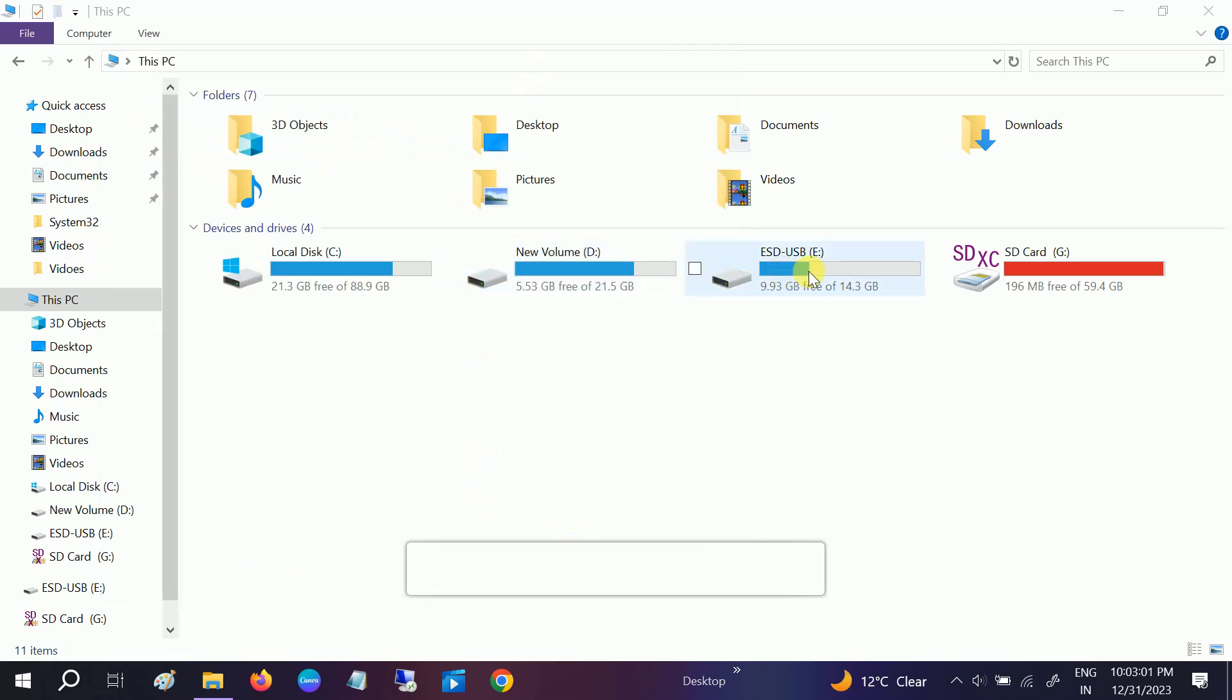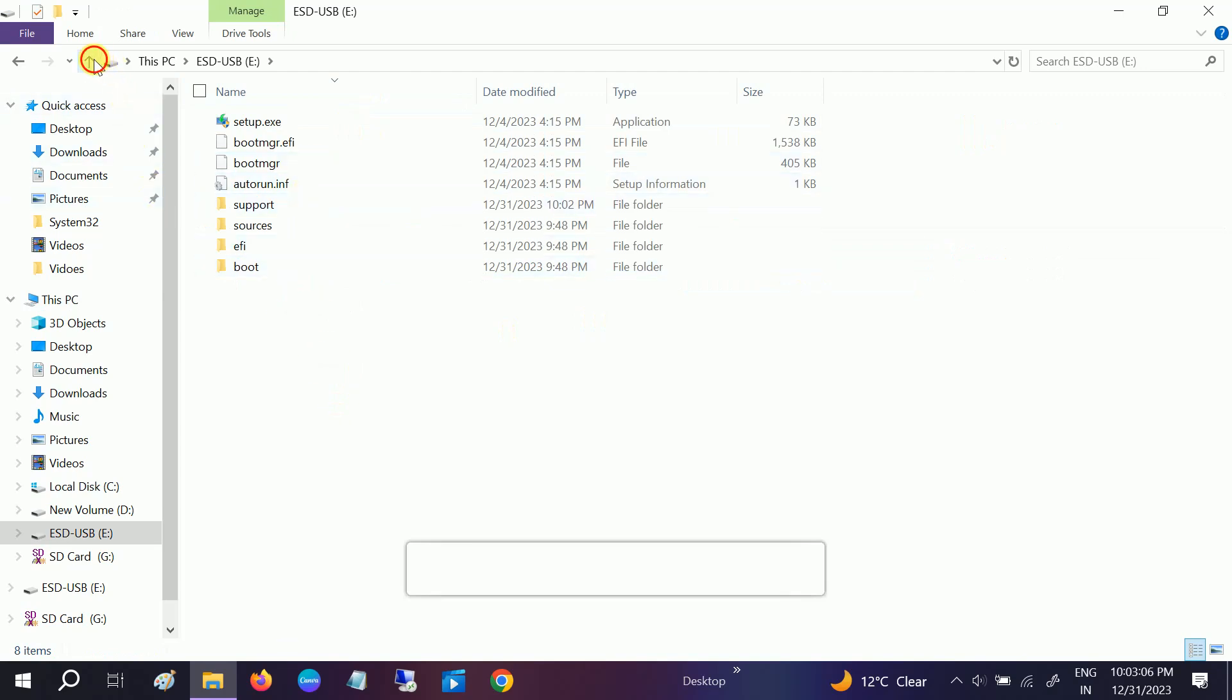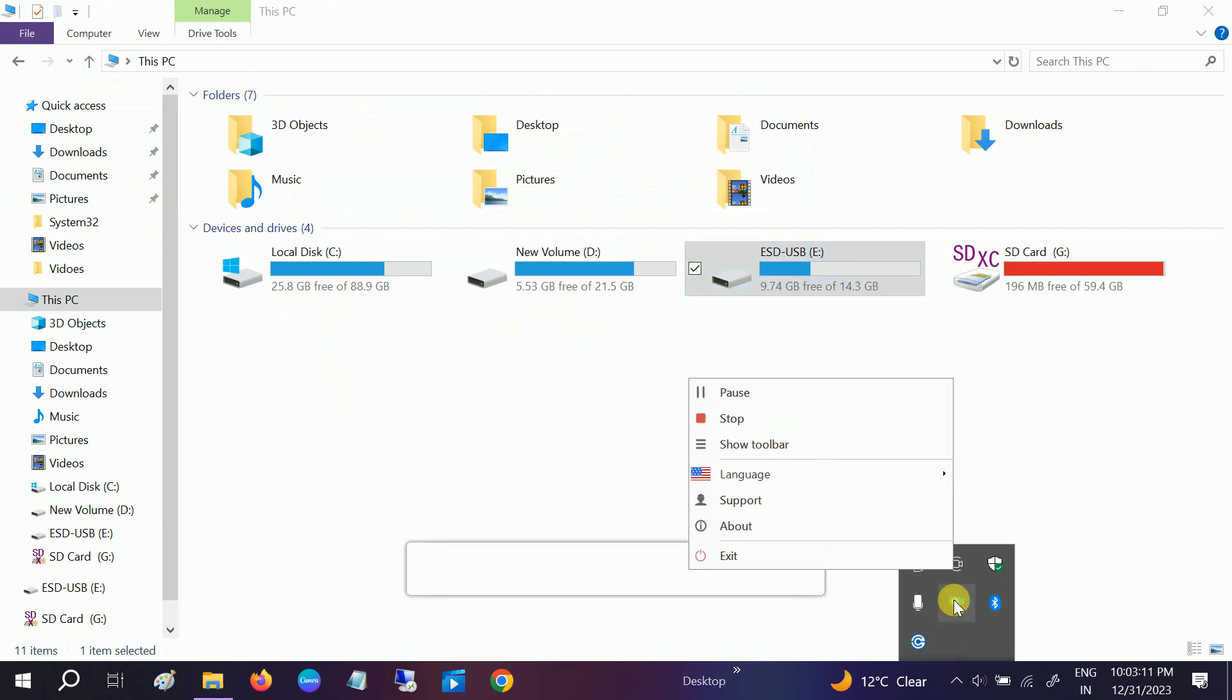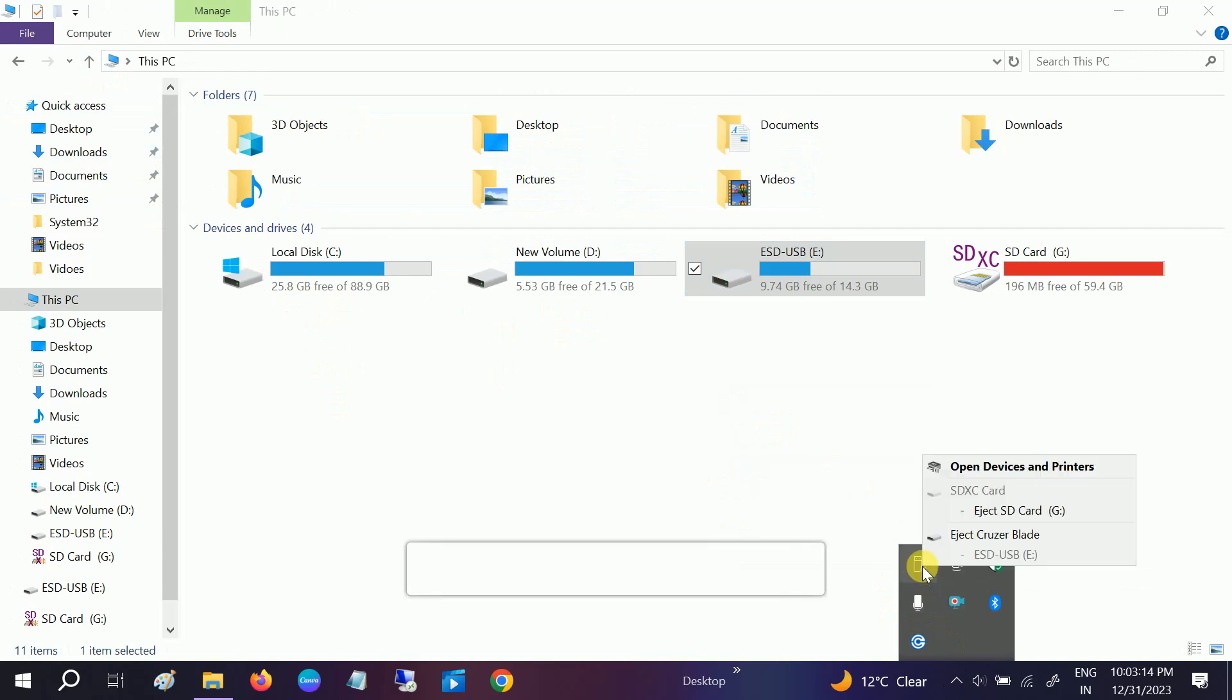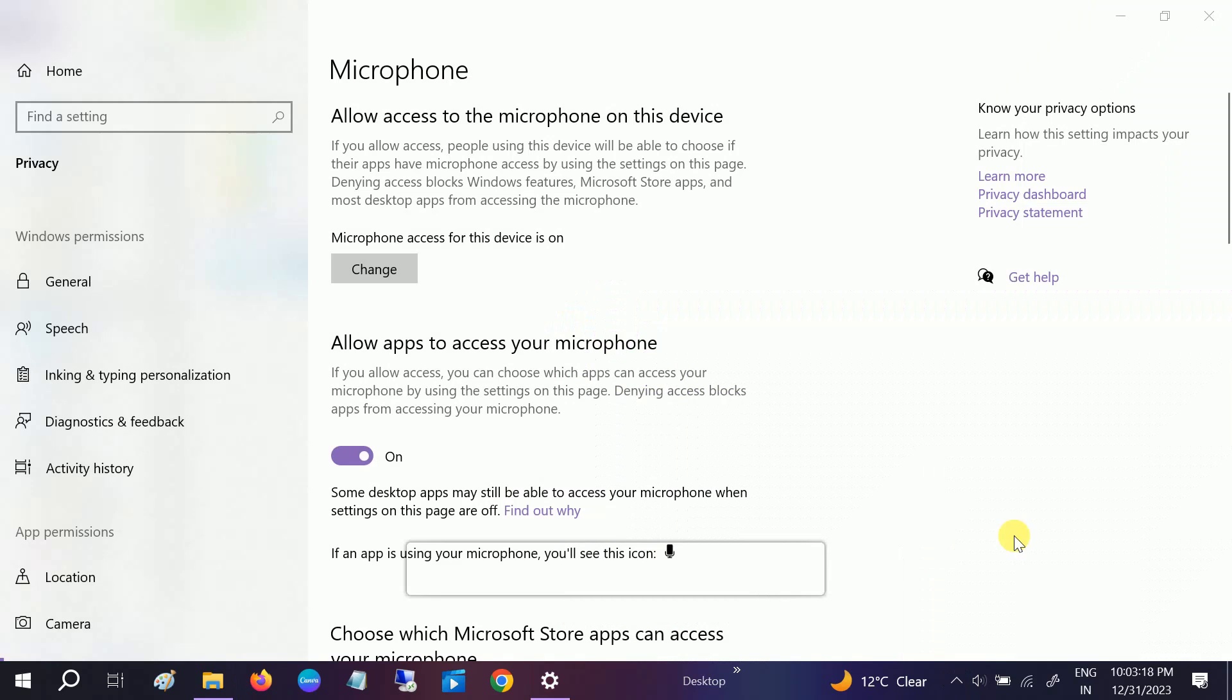Now if you go to your USB, you can see here all the bootable files are here. So you can safely remove it and insert into the system or the laptop in which you want to install it.